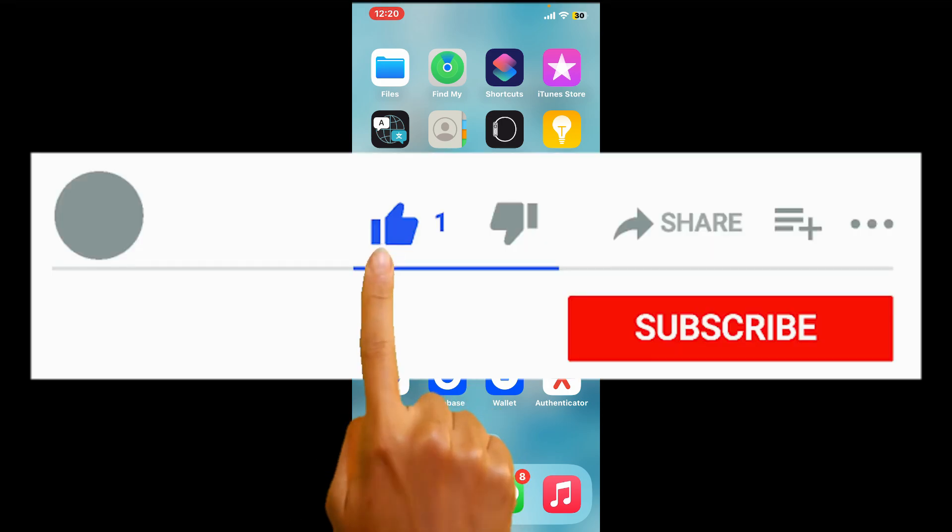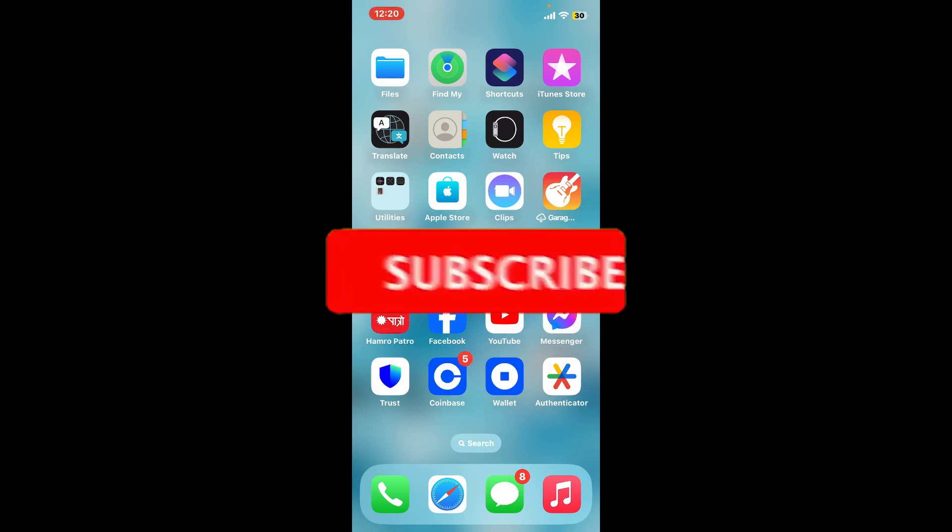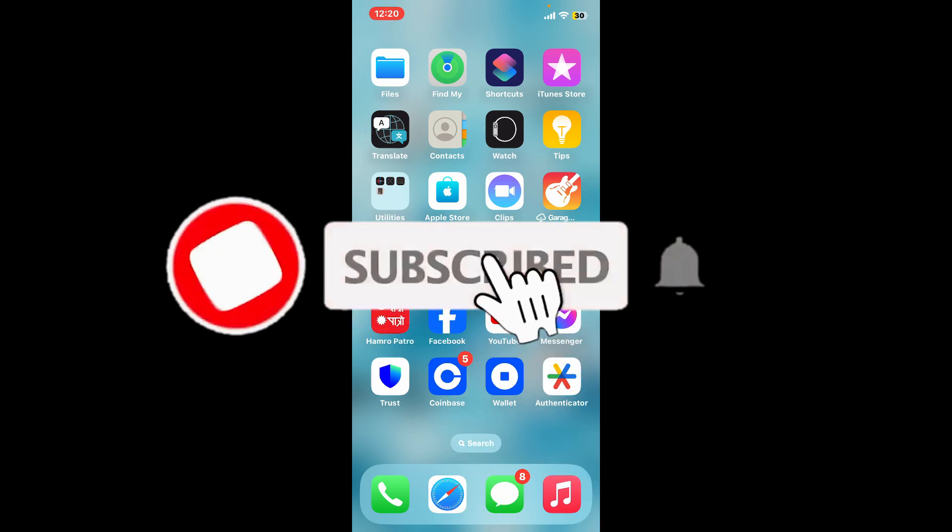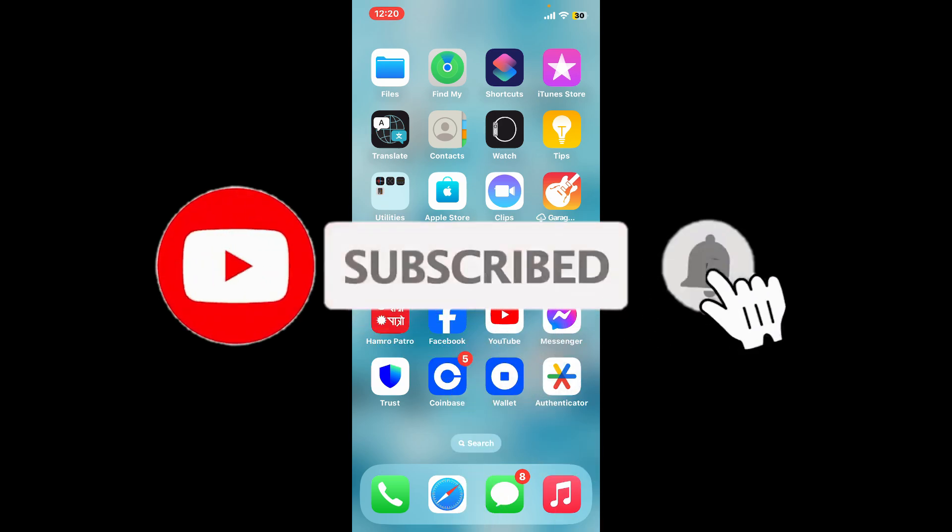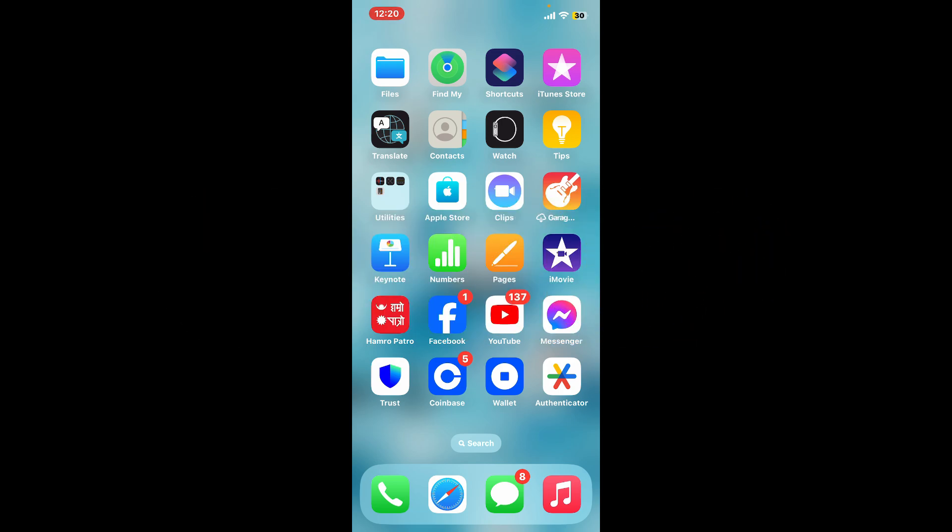Don't forget to subscribe to our channel by hitting the subscribe button. Press the bell icon so that you'll never miss another upcoming upload. I will be back again in the next video. Thank you for watching.